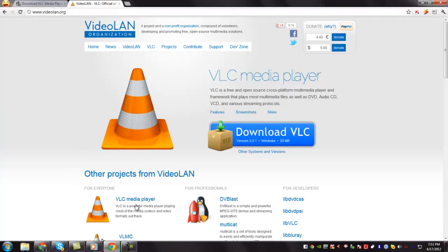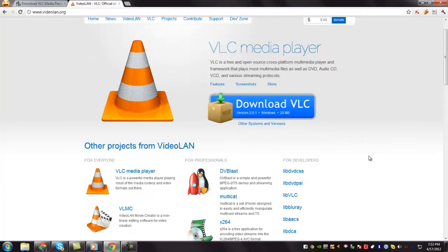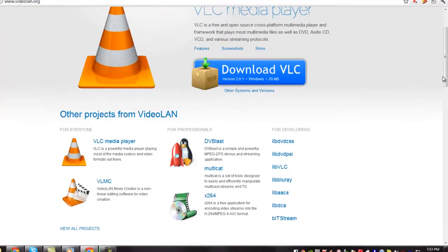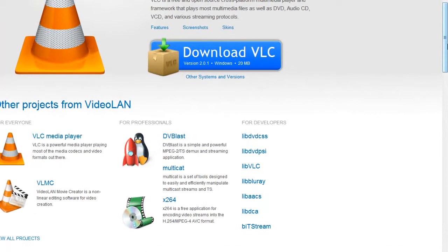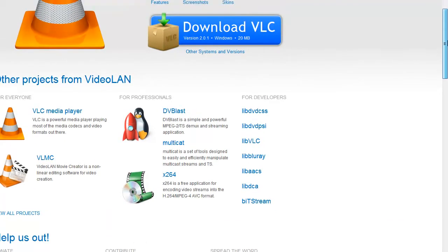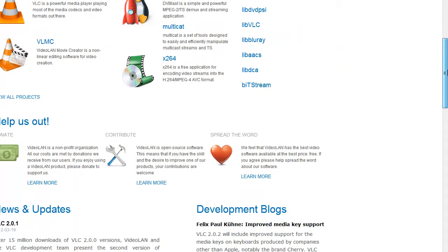The VLC Media Player is one of the best media players available today. It is free and open source, and also a cross-platform multimedia player and framework that plays most media formats such as DVD, Audio, CD, VCD, and a variety of other streaming protocols.